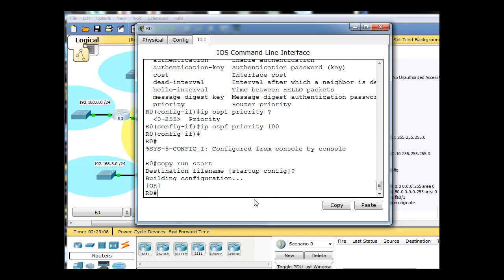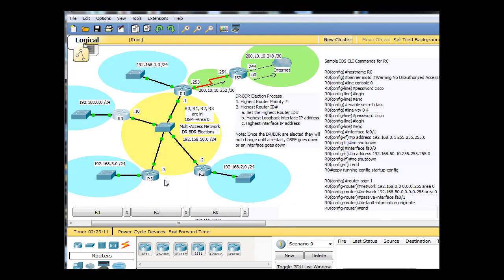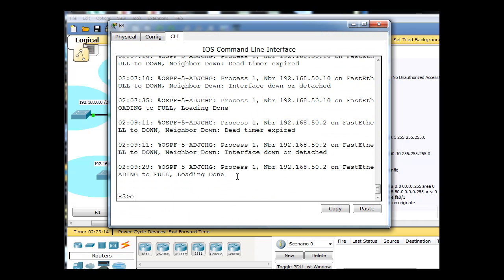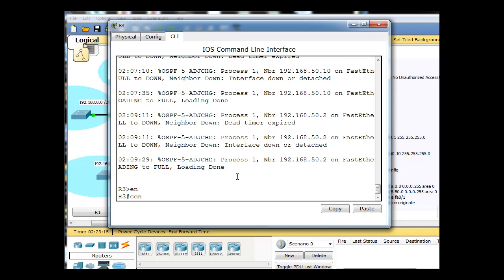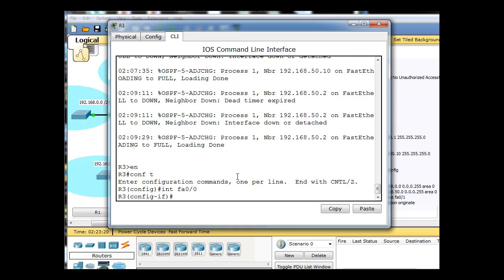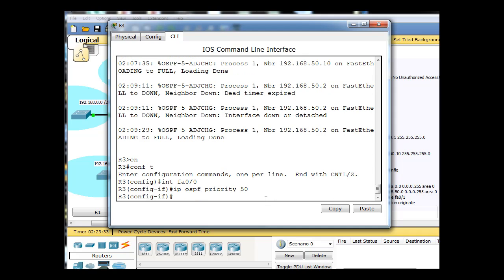So I just save my configuration file, and then I'm going to do on R3, I'll type enable conf t, interface fa 0/0, and IP OSPF priority, and I'll set this one to 50, IP OSPF priority to 50.